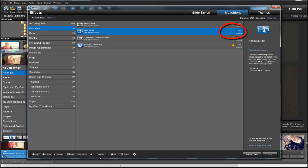Now keep in mind, this doesn't delete any effects from ProShow. This is just a highlight marker, and you can turn it on or off at any time.